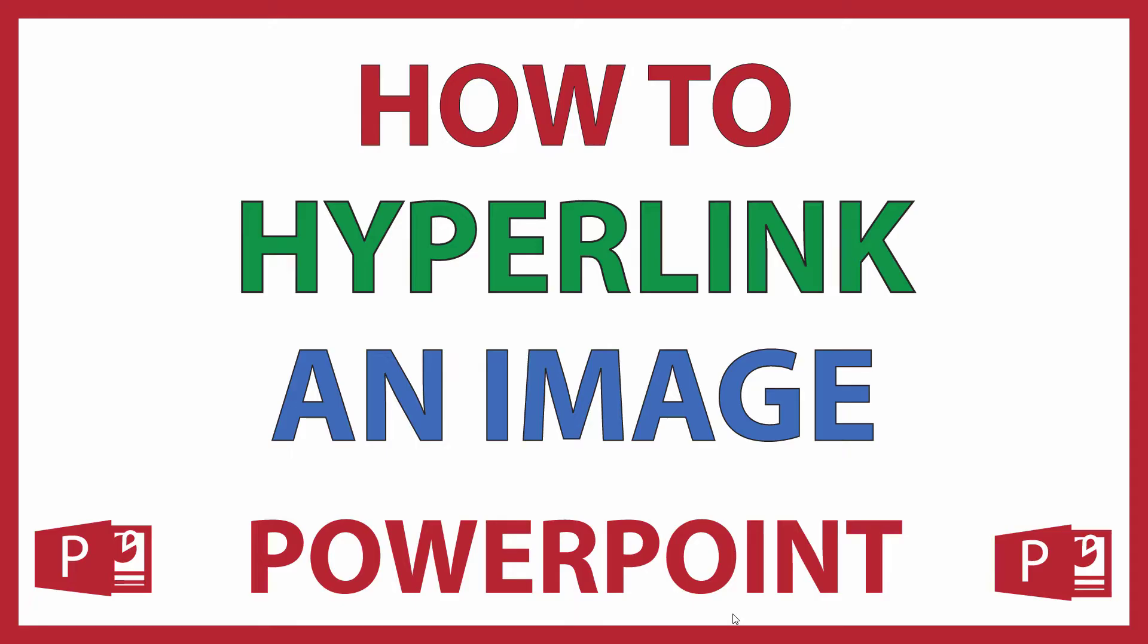This is going to be a video tutorial on how to hyperlink an image in Microsoft PowerPoint. Hyperlinking an image turns it into a clickable link where it will take you to a website or a document like a PDF or Word document, or you could hyperlink it to an email address. I'll show you all three ways.